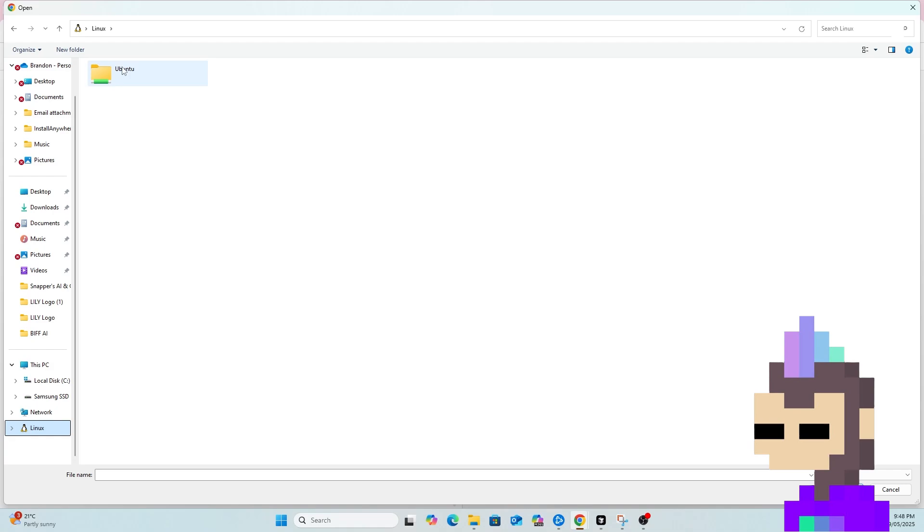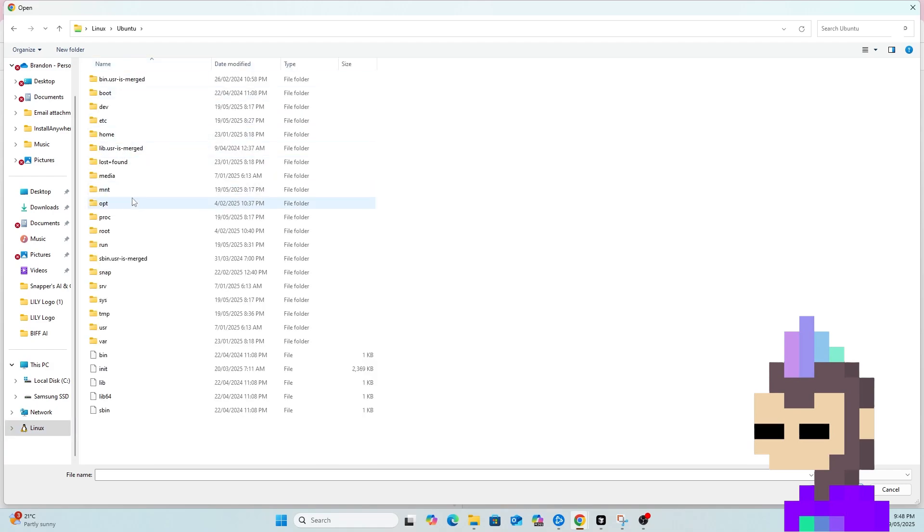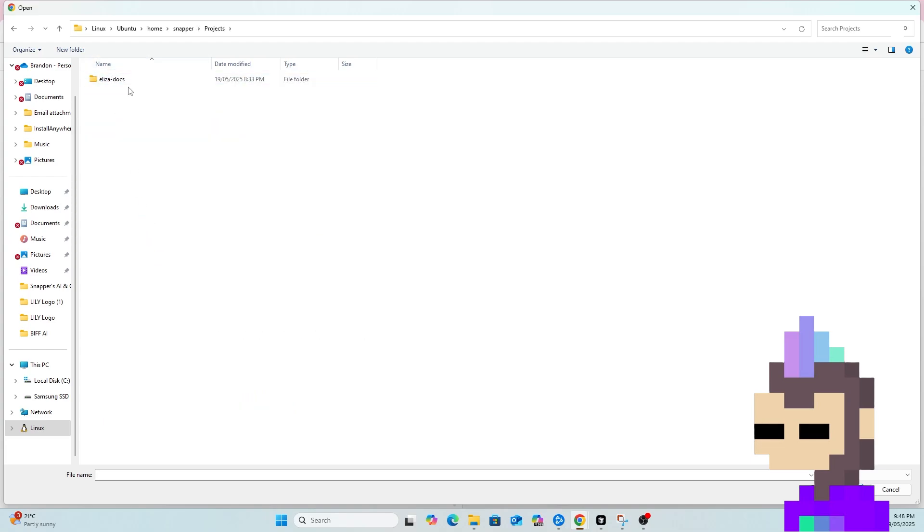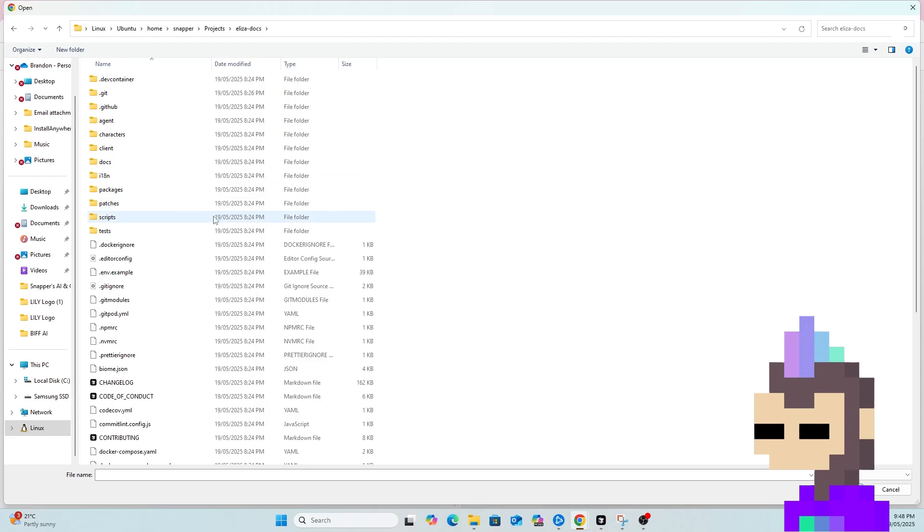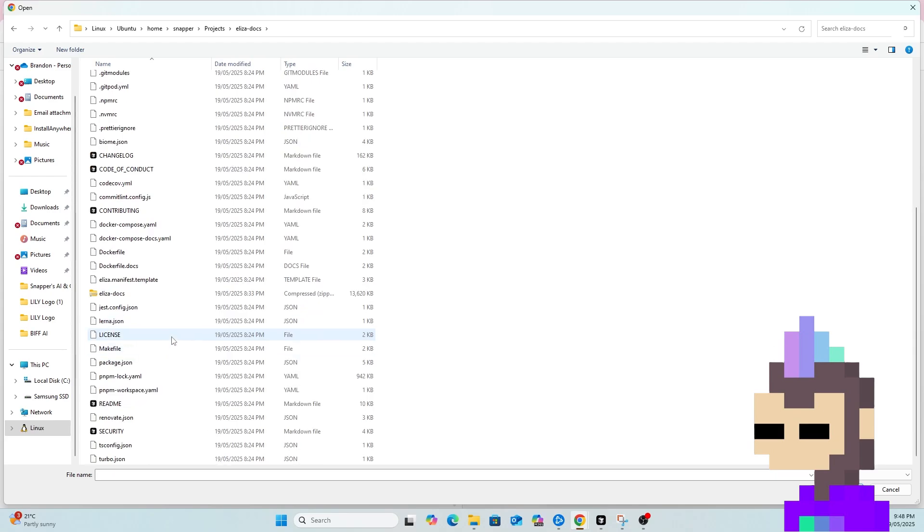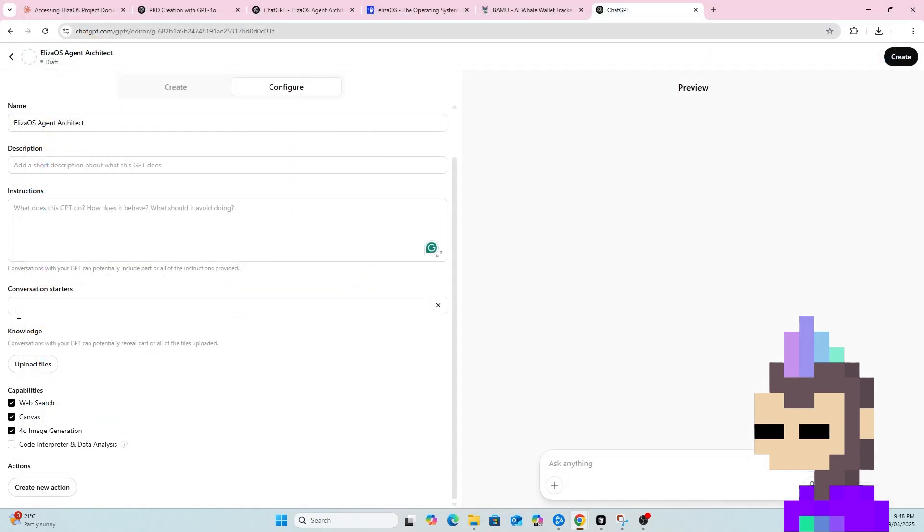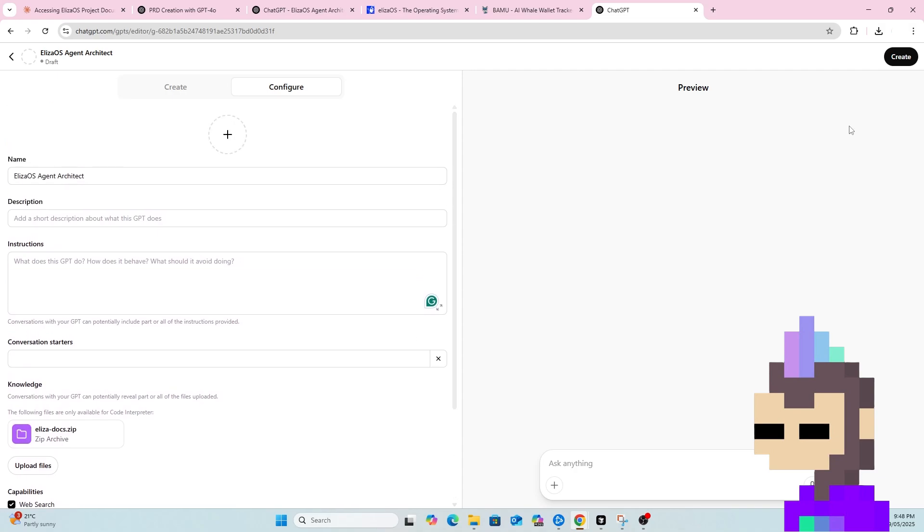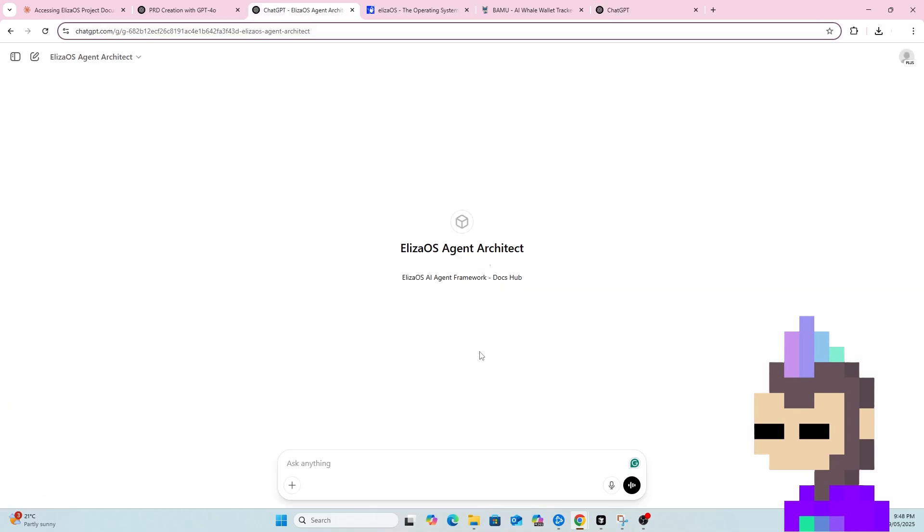The key thing here is Upload Files. So if we go into our repo that we've cloned for ElizaDocs. So I've cloned a repo specifically for using ElizaDocs for this purpose. And you can see here I've just created a zip folder of all of the docs files. So we can upload that as project knowledge. And then hit Create. So that's what I've done here.